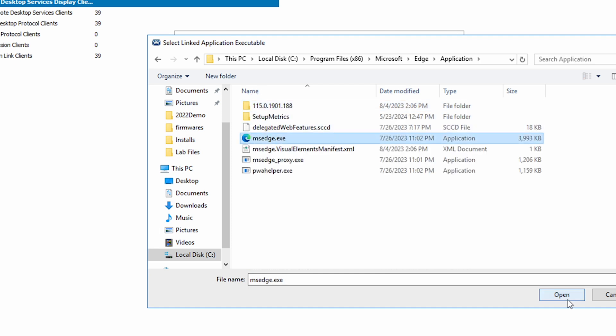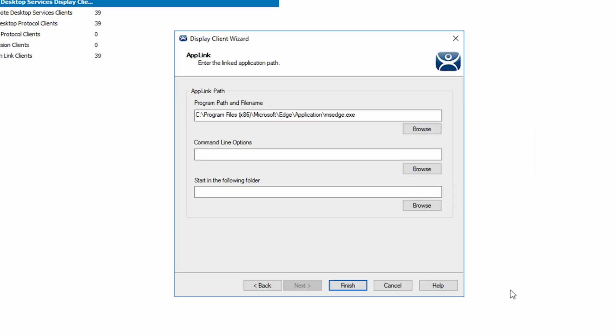On the command line, we want to enter any CLI commands for the application as well as the start page we want to open with. In this example that I pasted in, we are adding commands for kiosk mode to hide the task and menu bars.